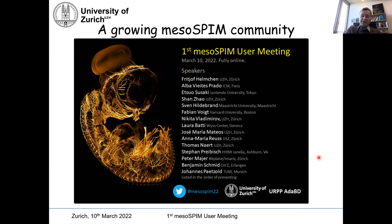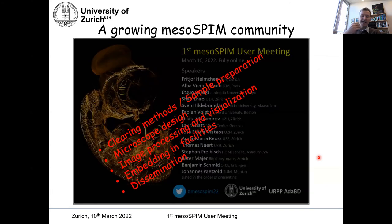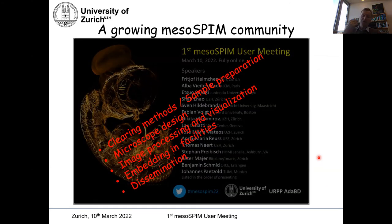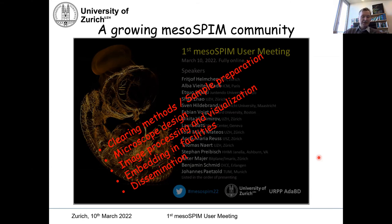So today, as you see, we have a great program with many speakers, and I'm really happy to see this growing Mesospim community. We can look forward to fantastic talks covering all the different key aspects: on the one hand, clearly the clearing methods and sample preparations; on the other hand, the microscope design. We will hear from Nikita later about the current status of the Mesospim developments, but also the aspect of image processing and visualization — very important. And the questions of how these can be embedded in facilities and imaging facilities, and how one can foster further dissemination.